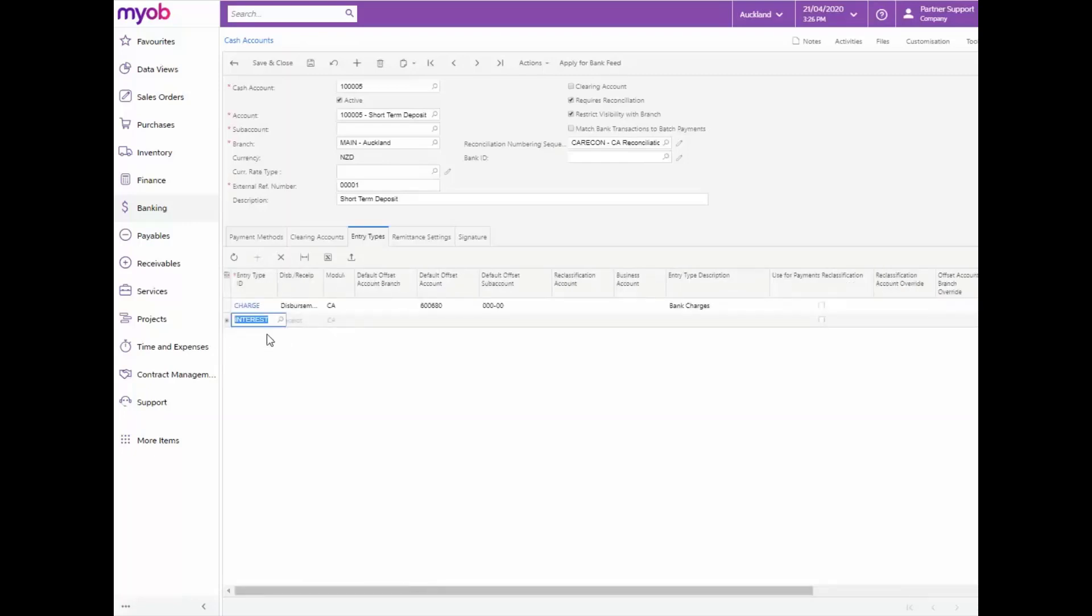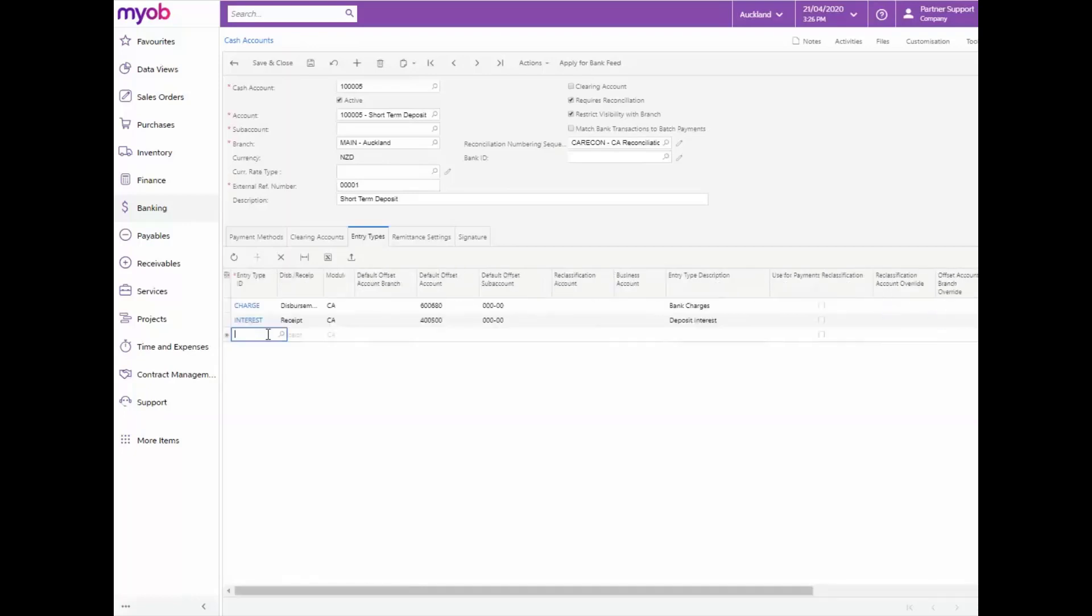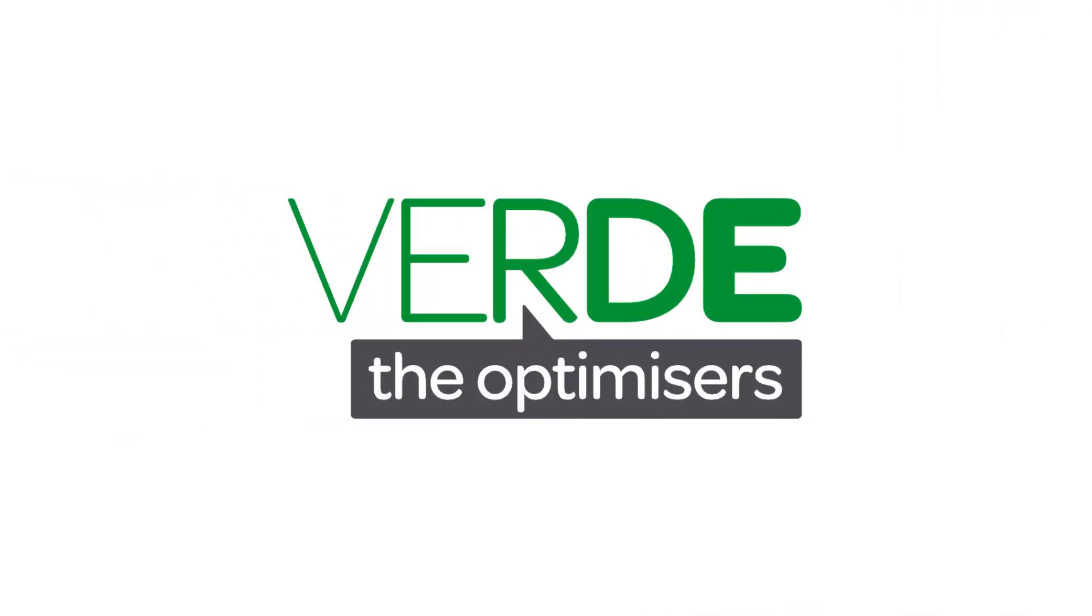In conclusion, by using the banking module you can track a wide range of cash transactions and perform bank reconciliations quickly and easily. Please let us know with your feedback and join us again for more as we explore MYOB Advanced through our training videos.